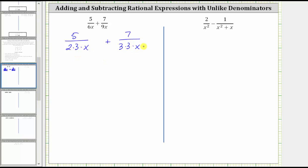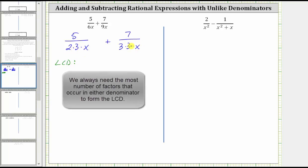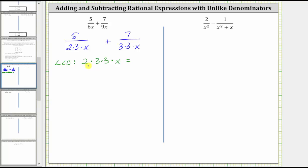As long as both denominators have the same factors, we have a common denominator. Let's build the least common denominator by looking at the factors of two, three, and x. Because this denominator has one factor of two and this denominator has zero factors of two, the LCD must contain one factor of two. Looking at the factors of three, this denominator has one factor of three and this denominator has two factors of three, so the LCD must contain two factors of three. Looking at the factors of x, we have one factor of x in each denominator, so the LCD must contain one factor of x.